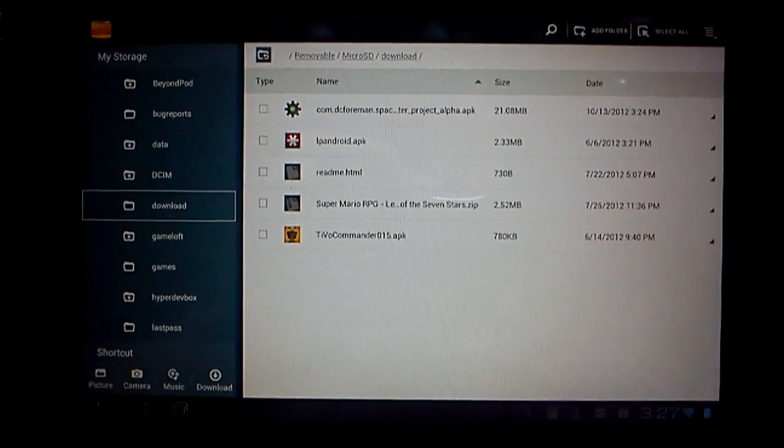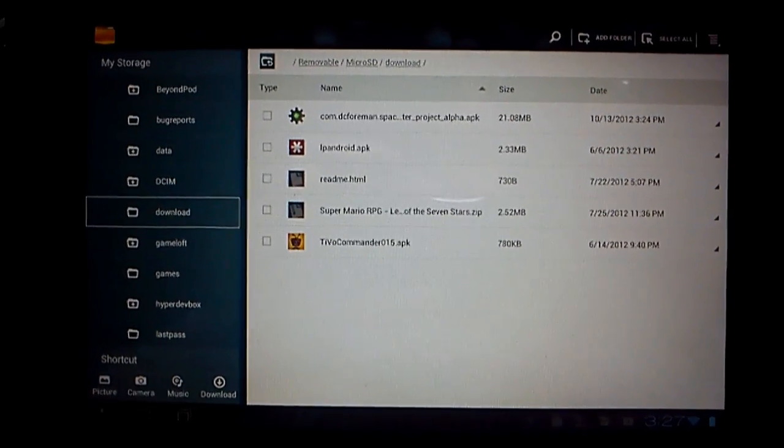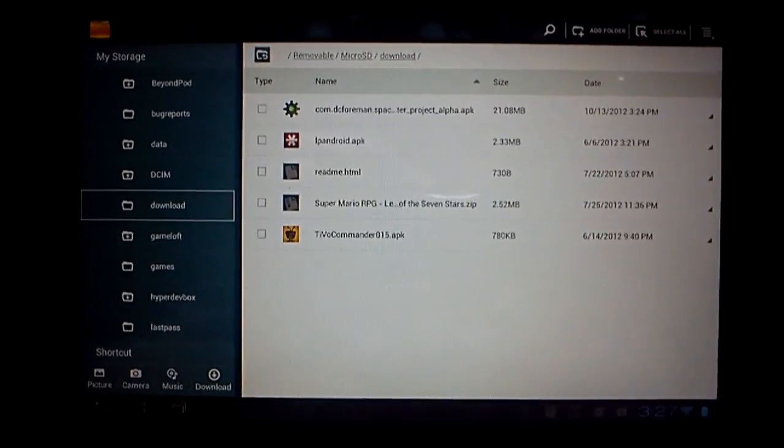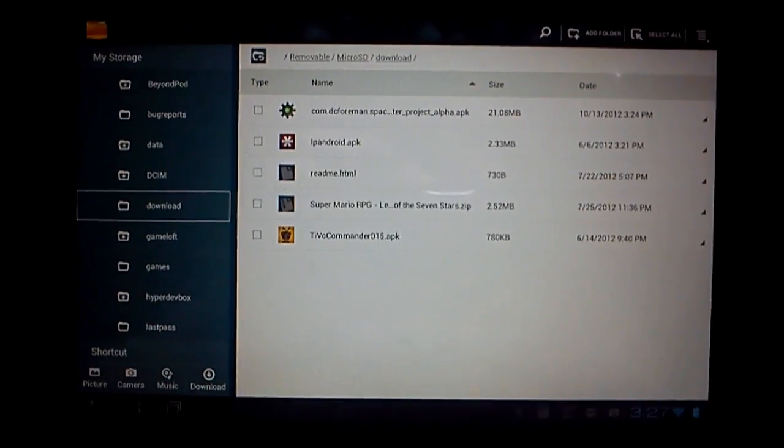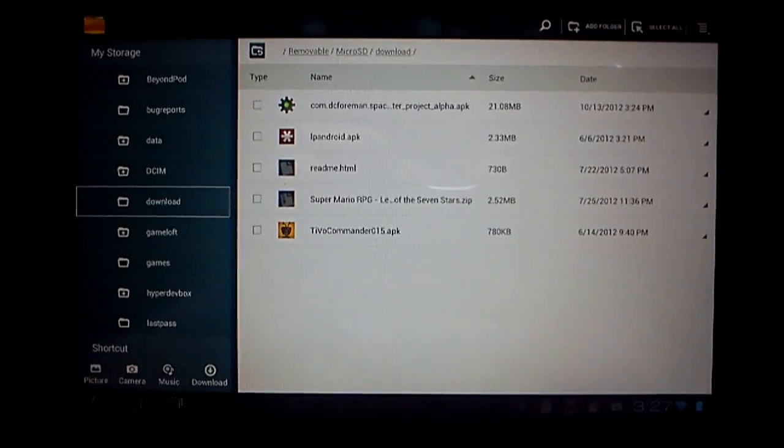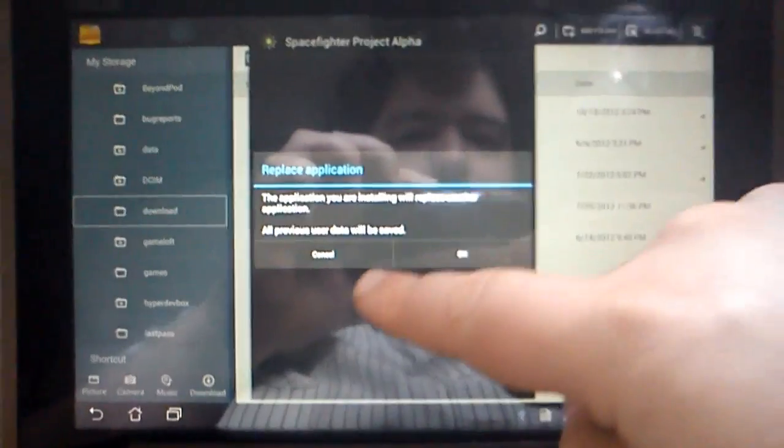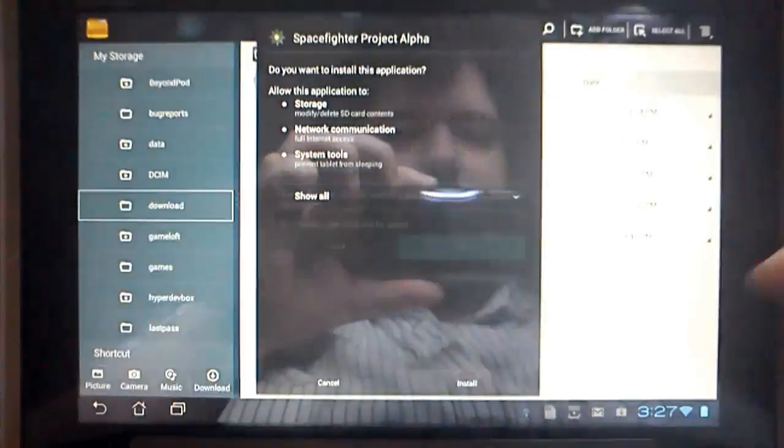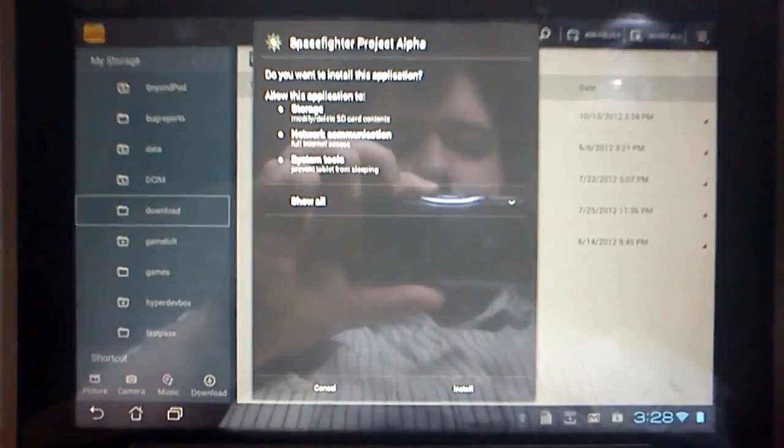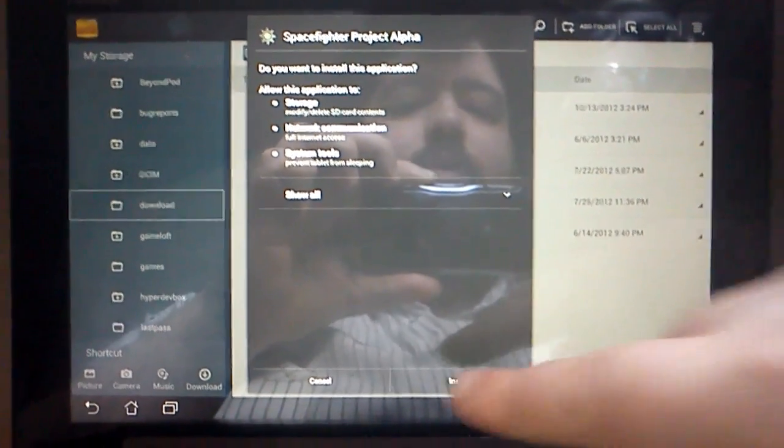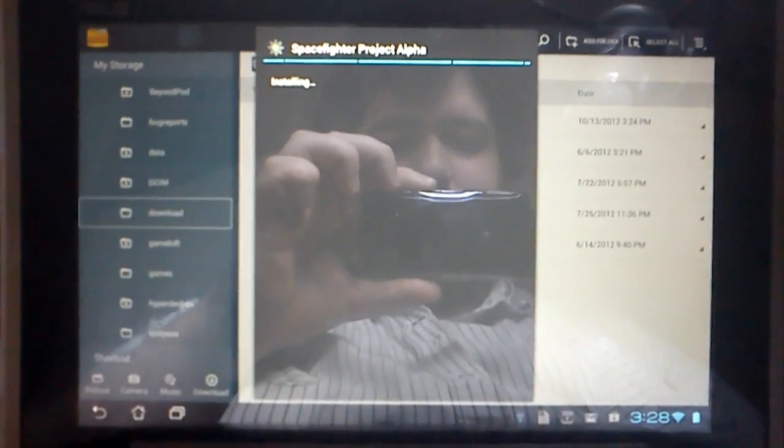And as you can see, the App Game Kit logo is there. So that's com.Space Fighter Project Alpha. So all I'm going to do is tap on that now. Click on OK because I'm replacing a previous installation. Then click on Install.